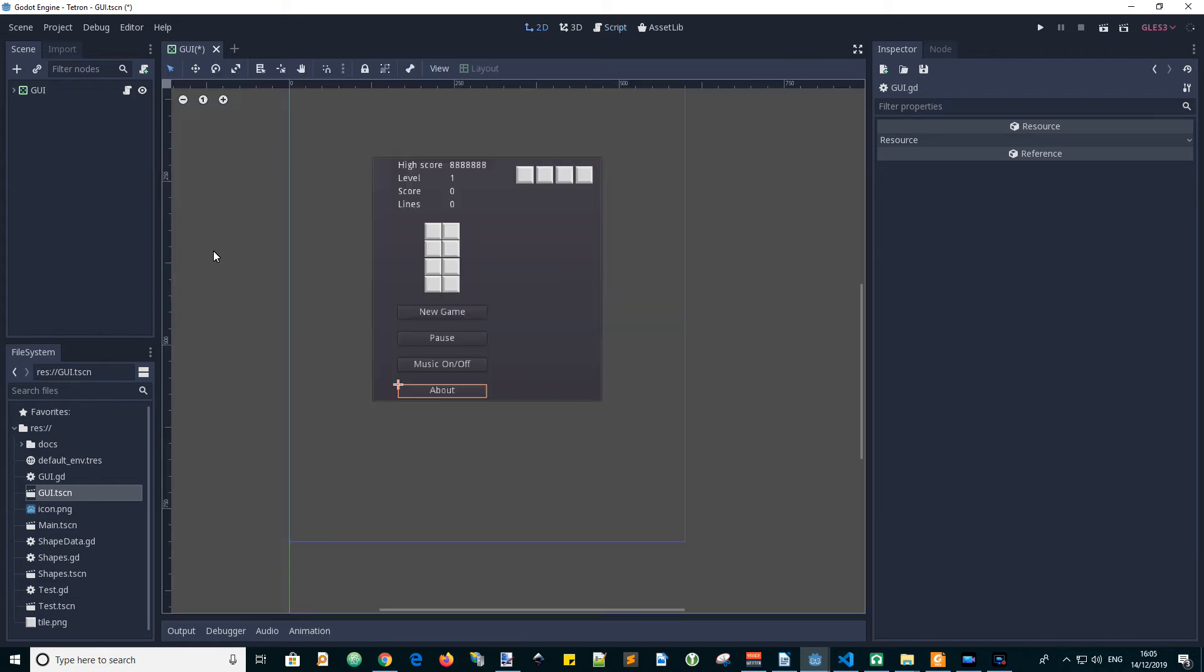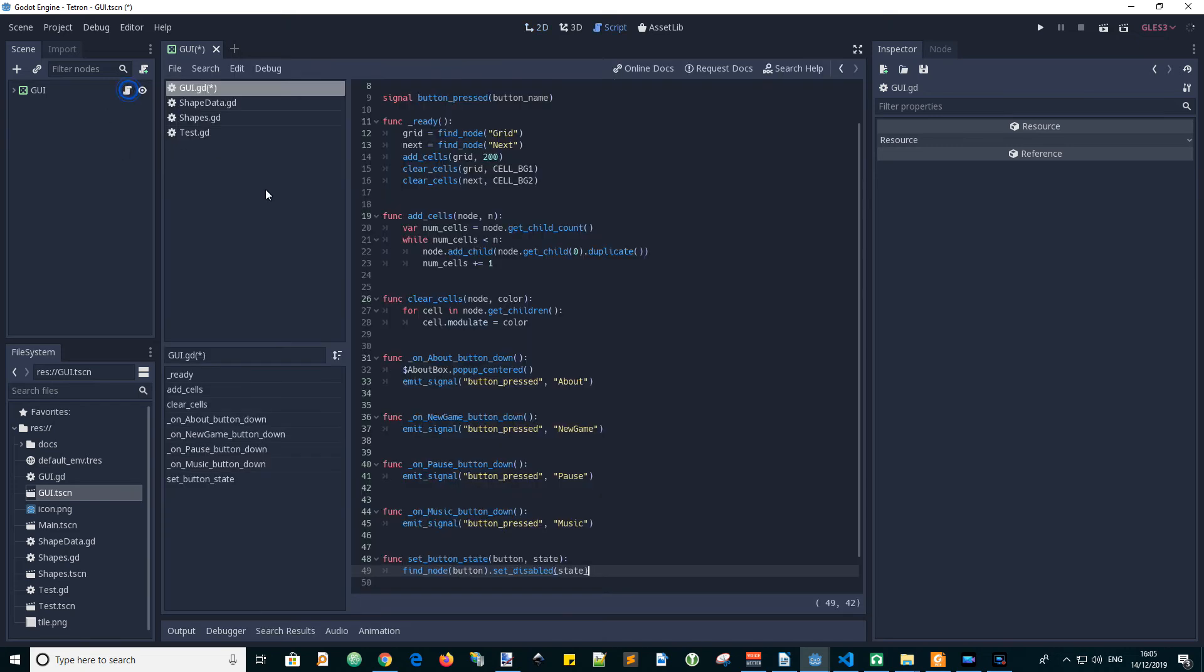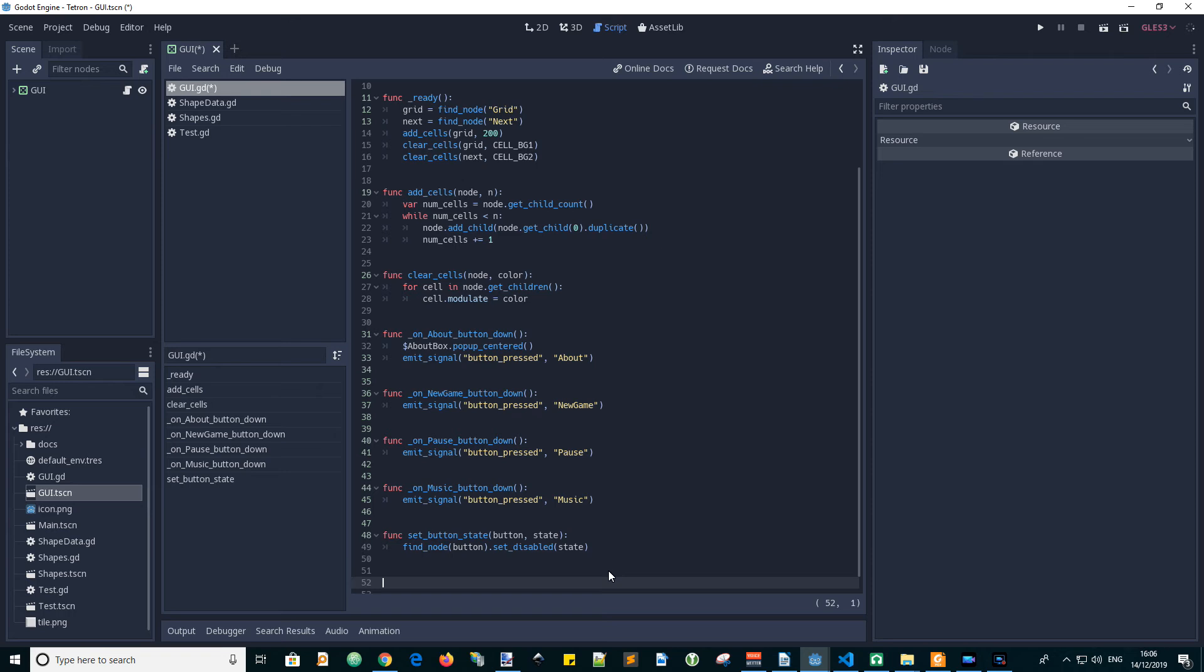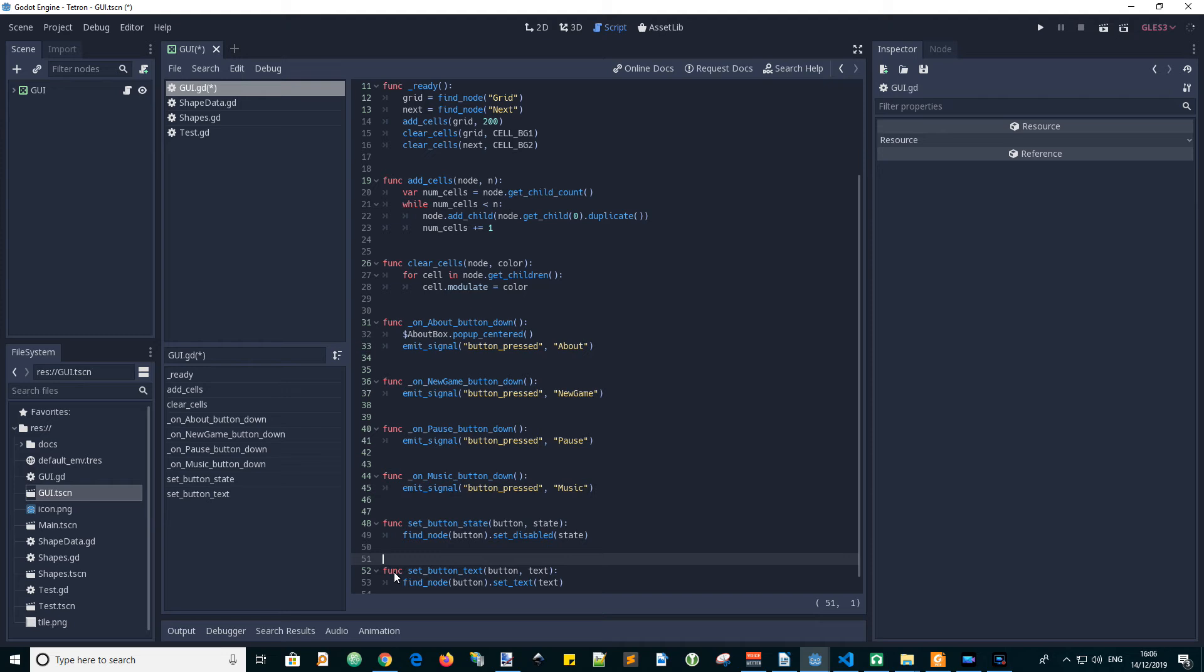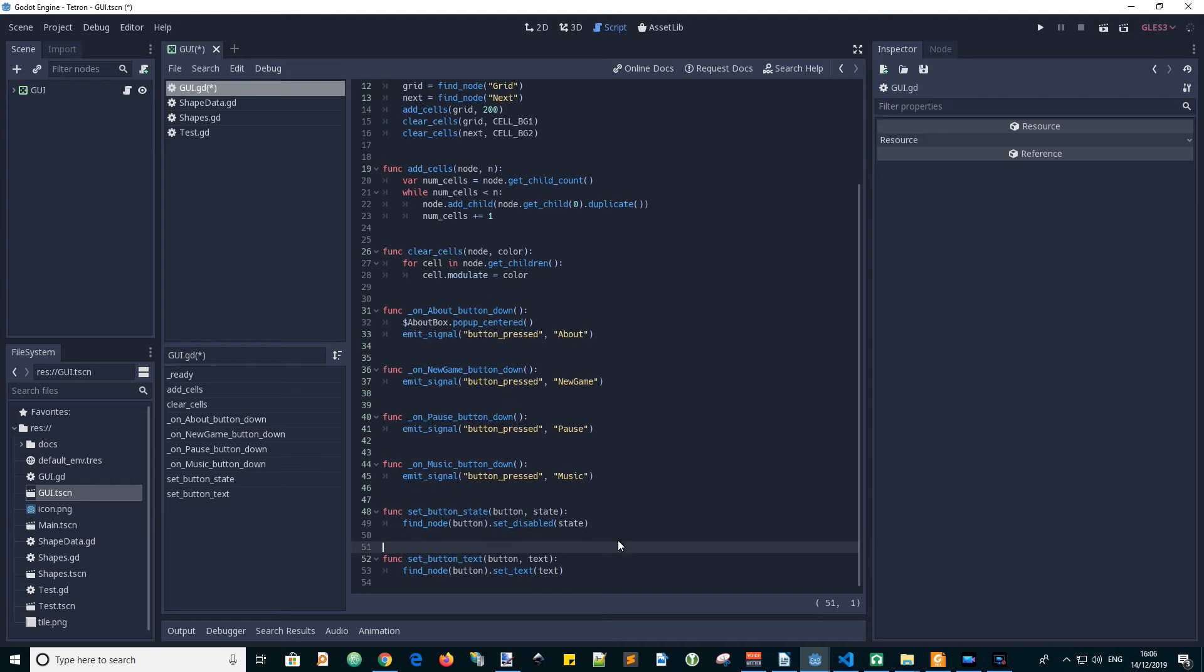It's also useful to have a function to allow the changing of the text of a button. So we can add a SetButtonText function. Again, it has an input parameter of the name of the button and the text we want to display as the text property.